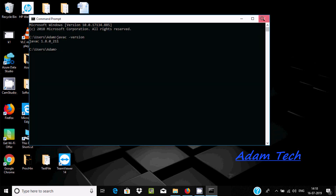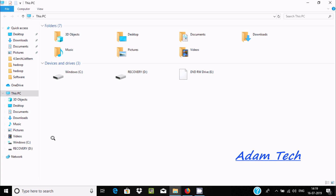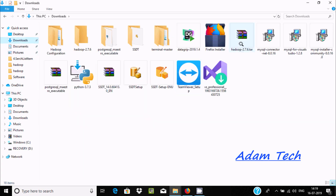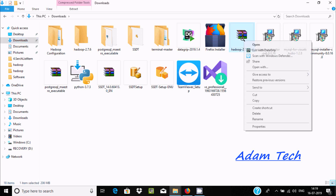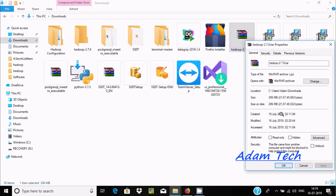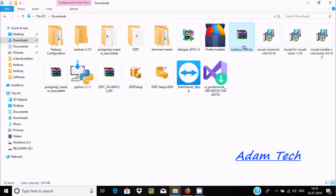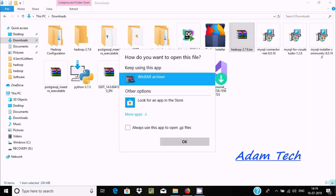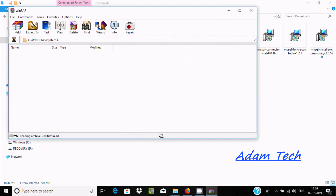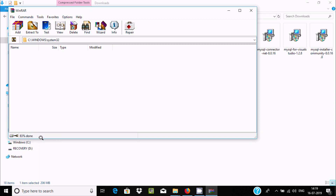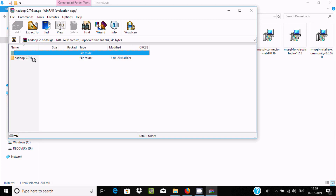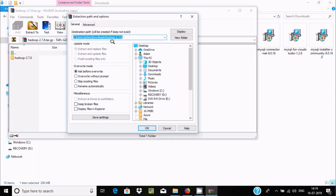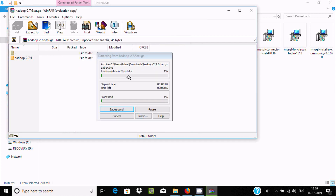Next, go to the downloaded file hadoop-2.7.6. You can see the properties show a file size of 206 MB. Right click and click 'Open with' then WinArchive and click OK. The archive is now counting total files. Click 'Extract To' and here is the location where the file is going to be extracted. Click OK.